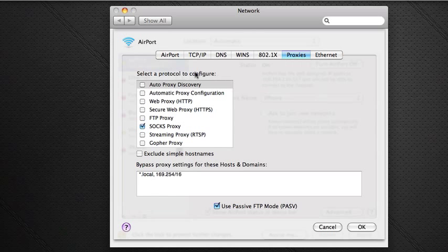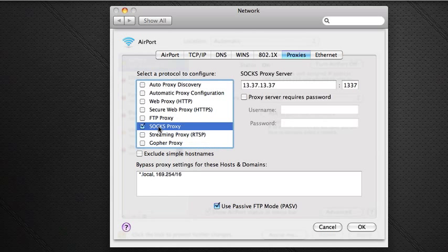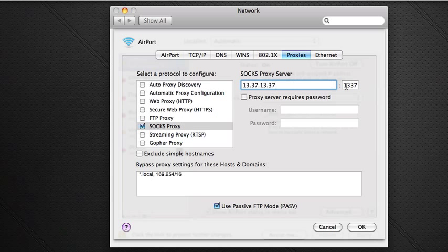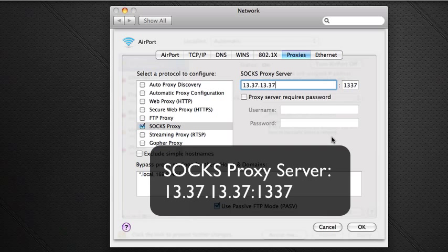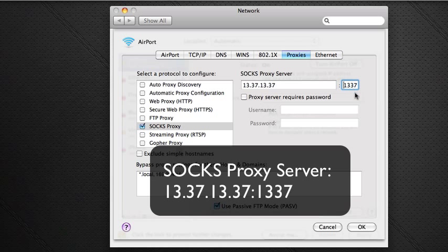And then here, by default, none of these will be checked. None of these will be checked. You can see right now I have socks proxy checked. And you need to go ahead and check that. As soon as you check that box, it's going to pull up this little item over here. But both of these are going to be blank. And you're just going to fill in the information as you see on the screen. So, 13.37.13.37. That's your IP address, just like we did earlier. And the port, which is the little box over here on the other side of the colon, is 1337.